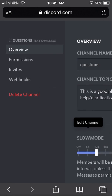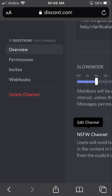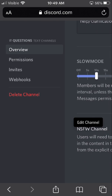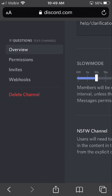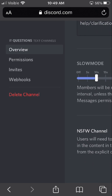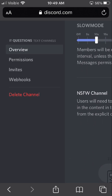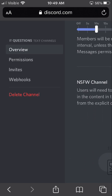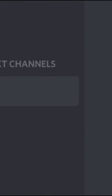Now we can see, if we scroll down on the right-hand side, where it says NSFW channel. The only problem is we can't pan the menu over to the left to click the toggle for the NSFW channel. So what you actually have to do is rotate your phone to the right.